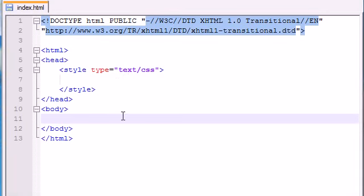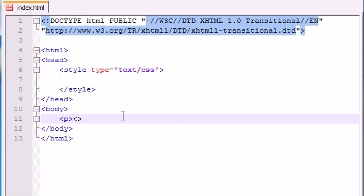So let's go ahead and make three paragraphs, because I'm going to be styling the first letter of each paragraph, so you might as well have more than one. Let me go ahead and make three outlines for paragraphs right now.